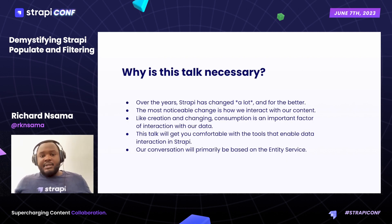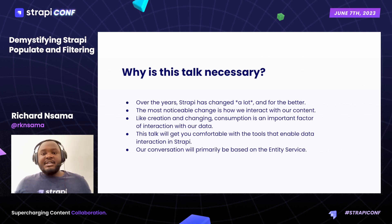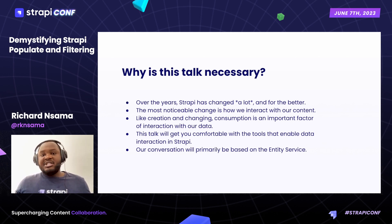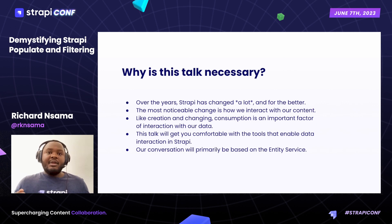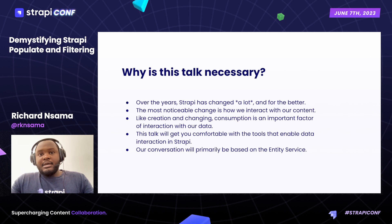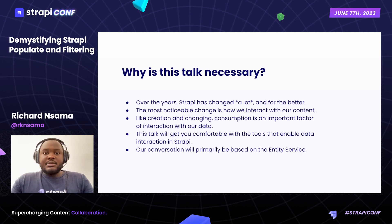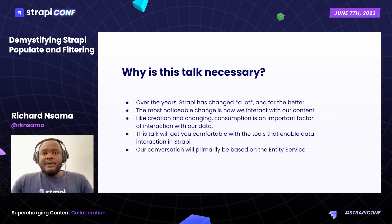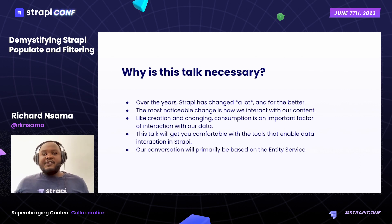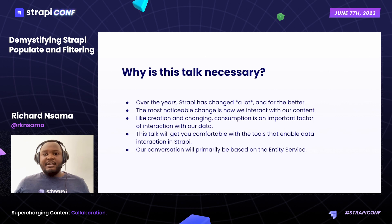Why is this talk necessary? Over the years, Strapi has changed quite a lot and for the better. With that said, the most noticeable change has been with how we interact with our content. Just like creation and changing, consuming content is a core part of the data interaction experience. This talk is going to get you comfortable with the tools that you need to consume your data effectively and efficiently.